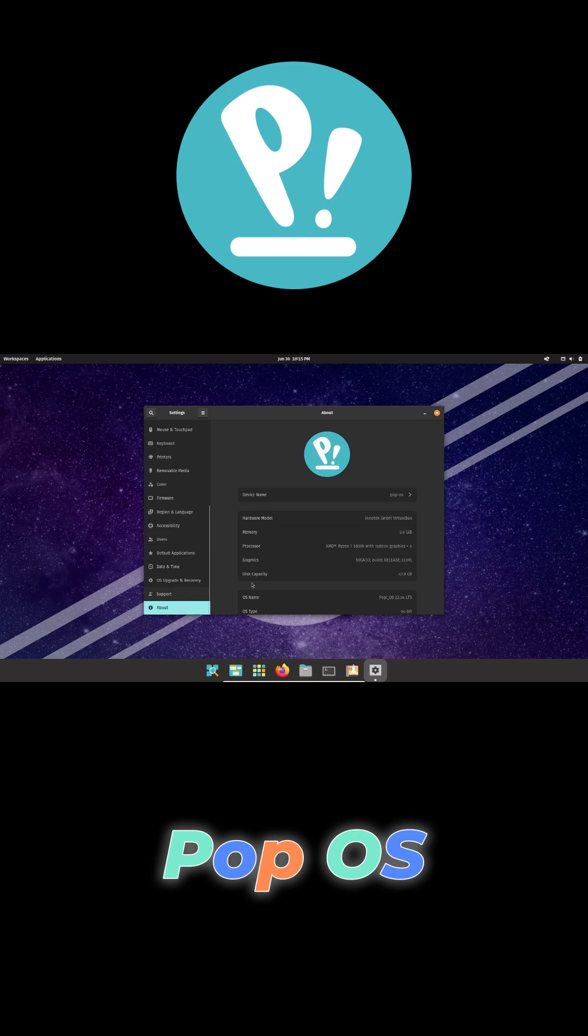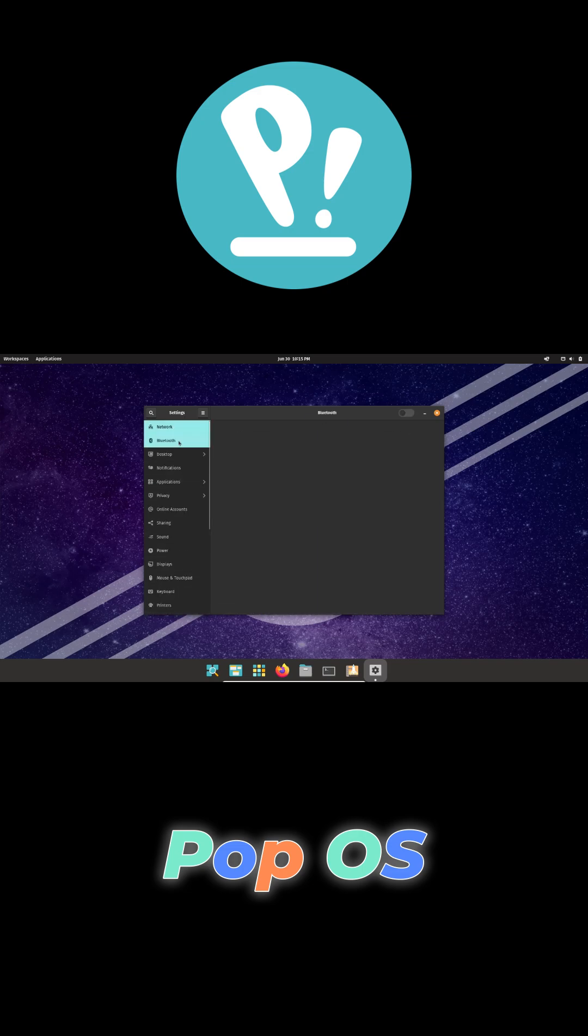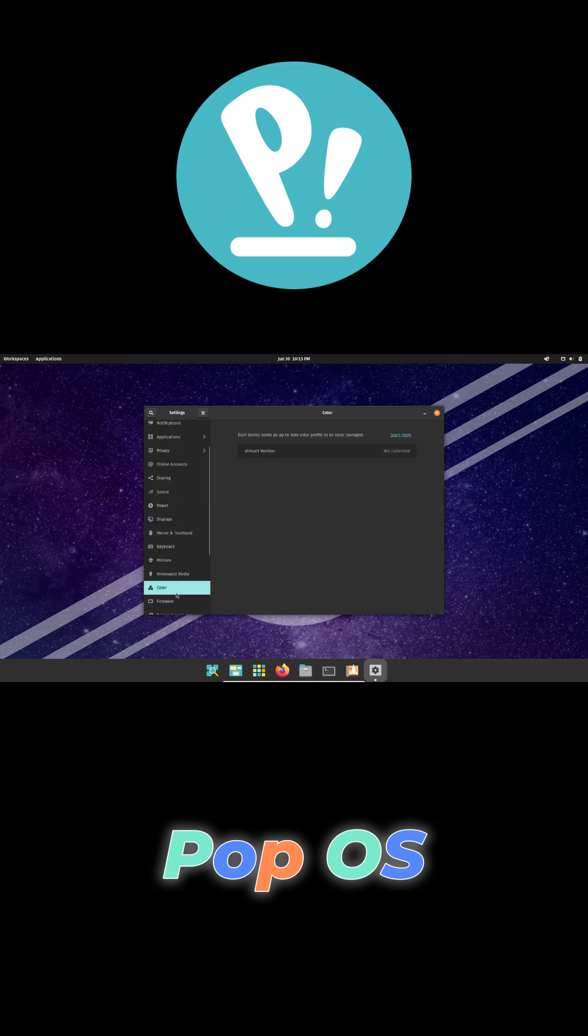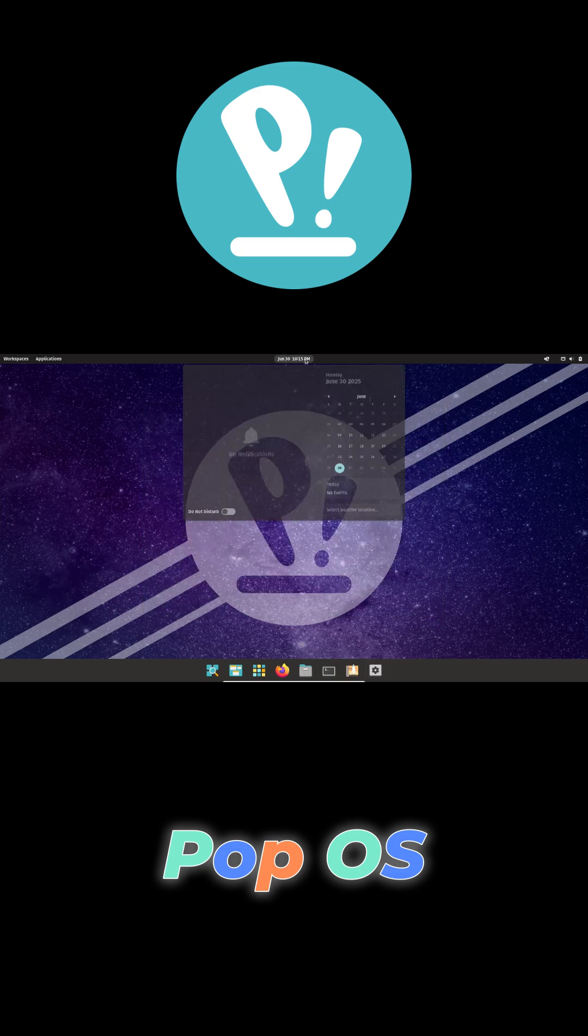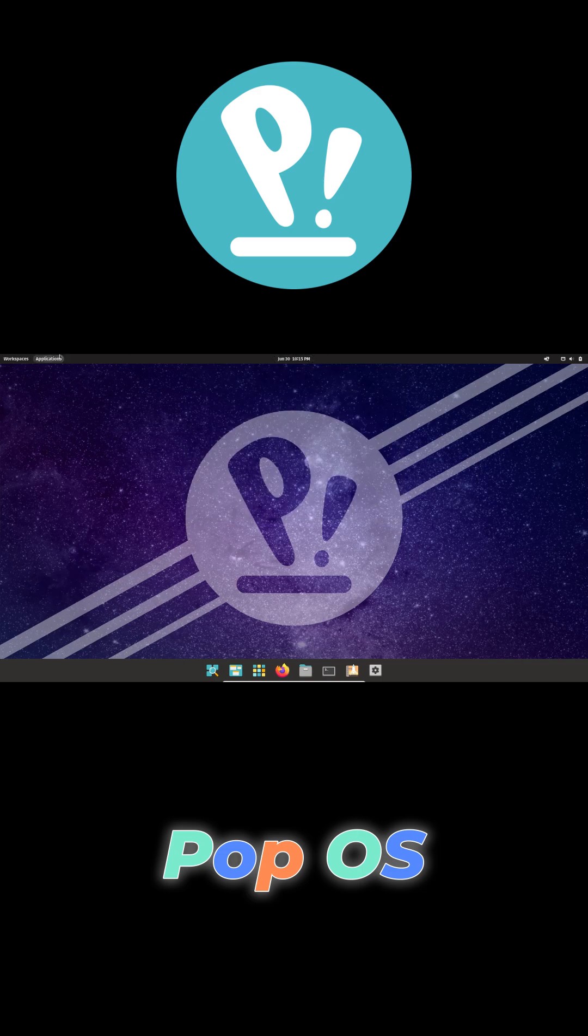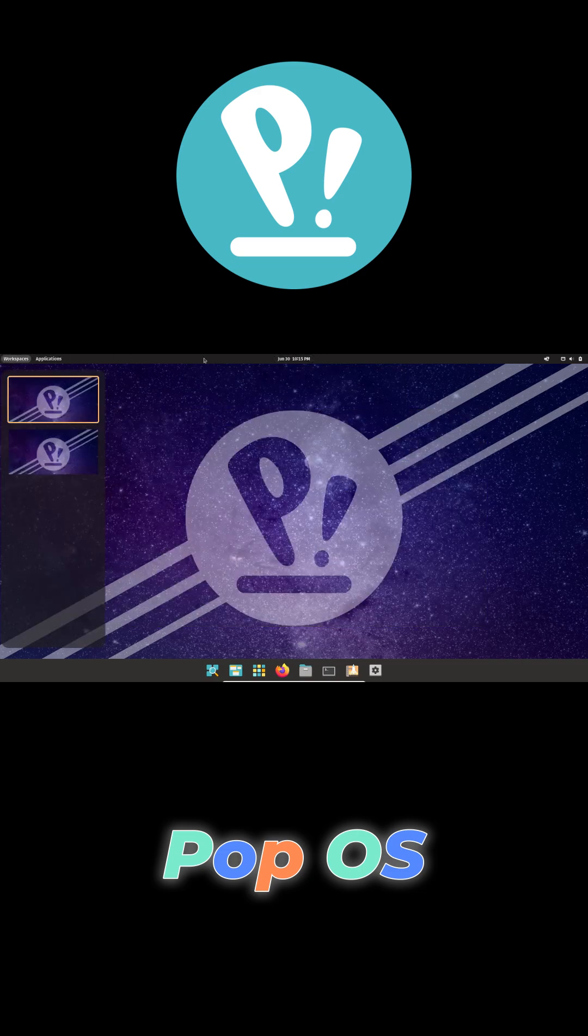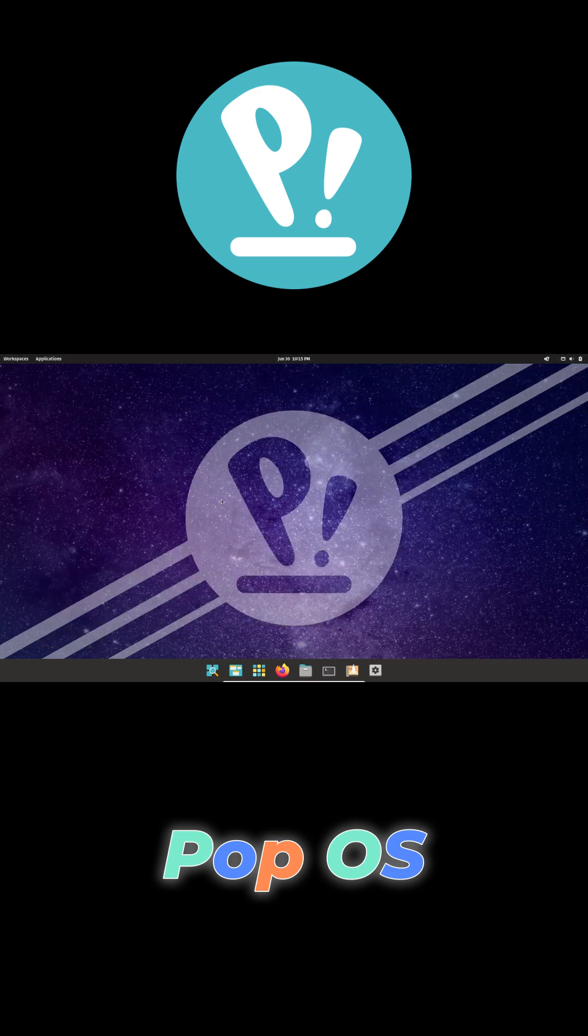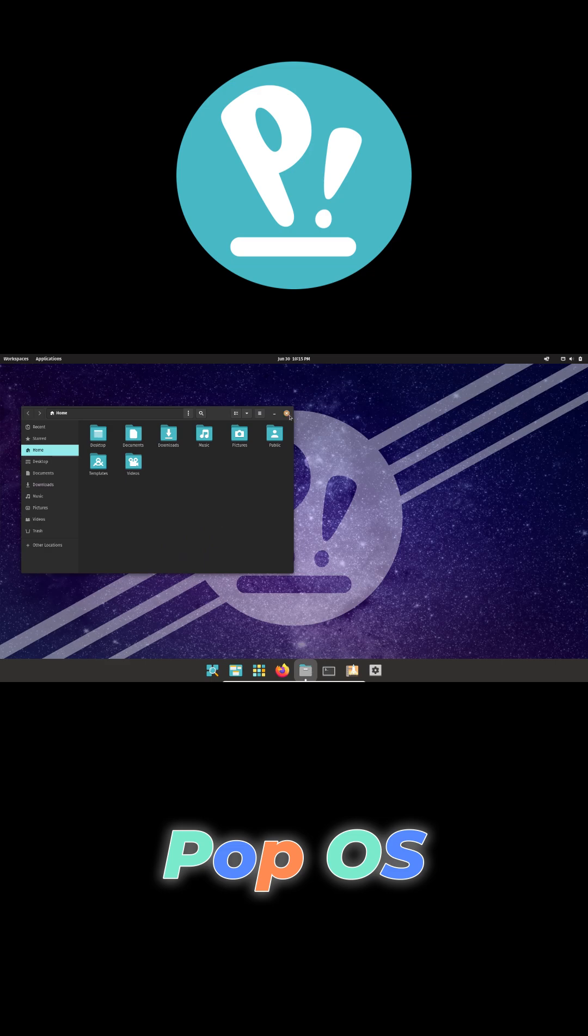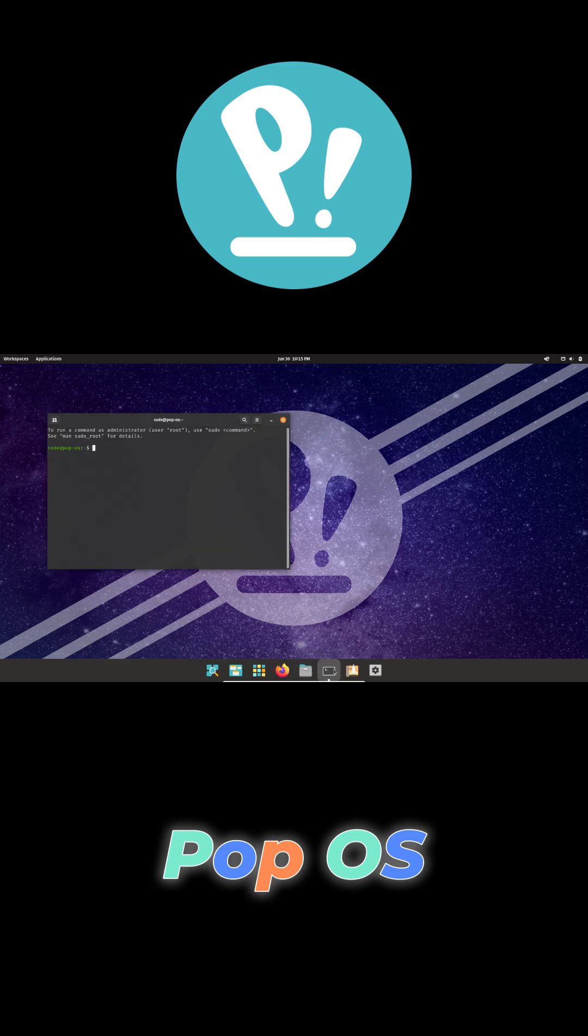Its custom GNOME desktop offers automatic window tiling and a dedicated NVIDIA ISO for seamless graphics setup. A built-in recovery partition lets you restore your system if you make a mistake, and the distro supports both DEB and Flatpak packages.